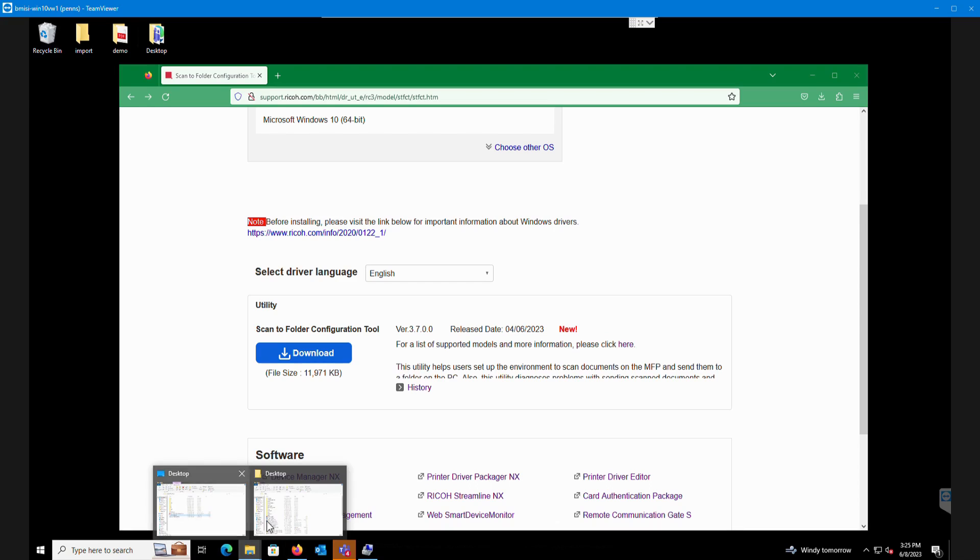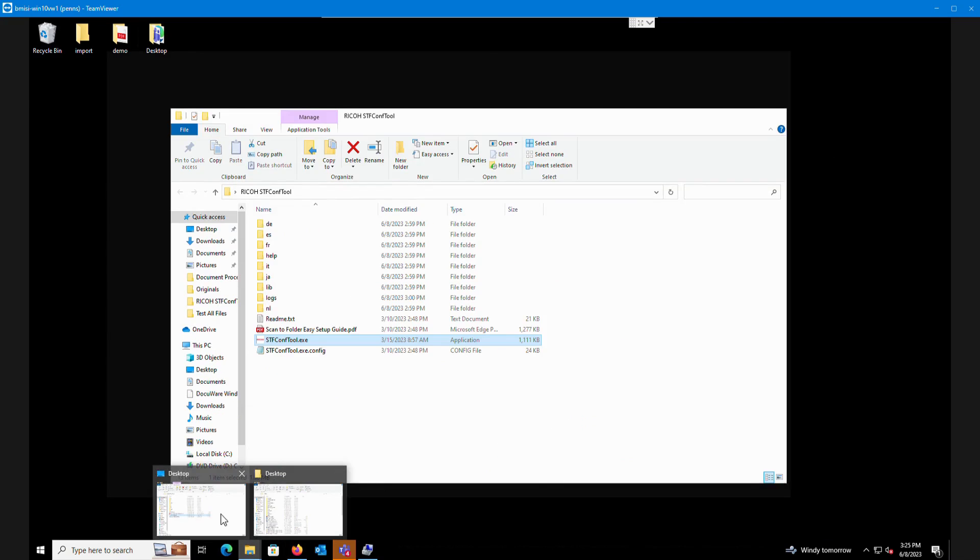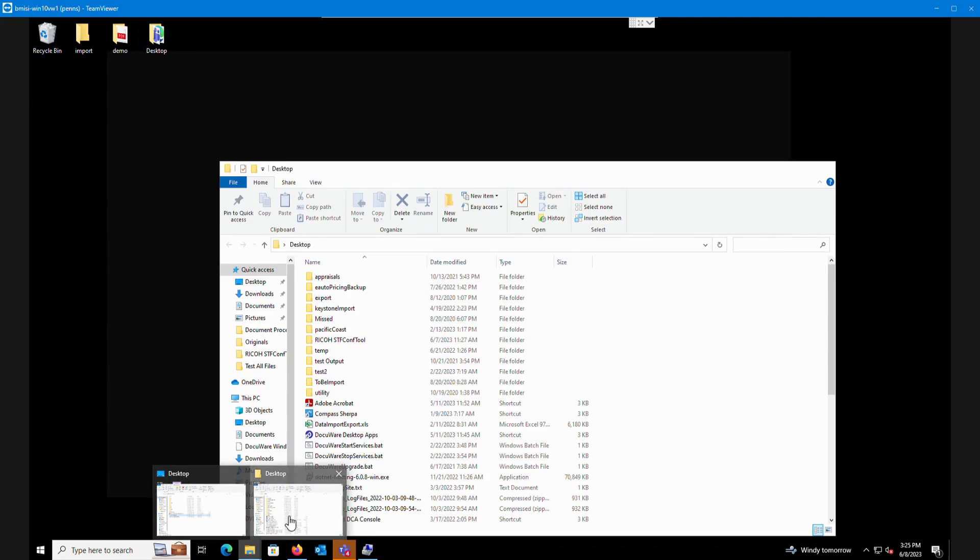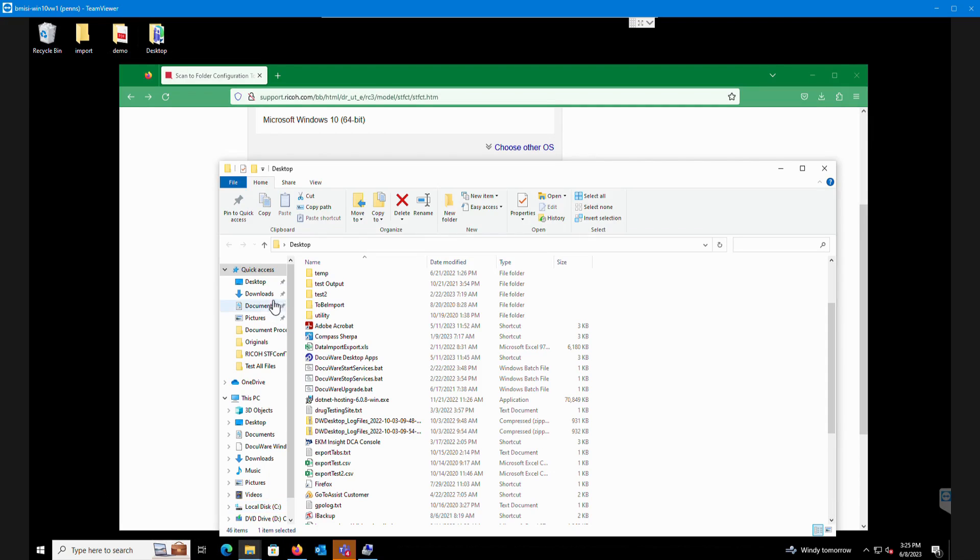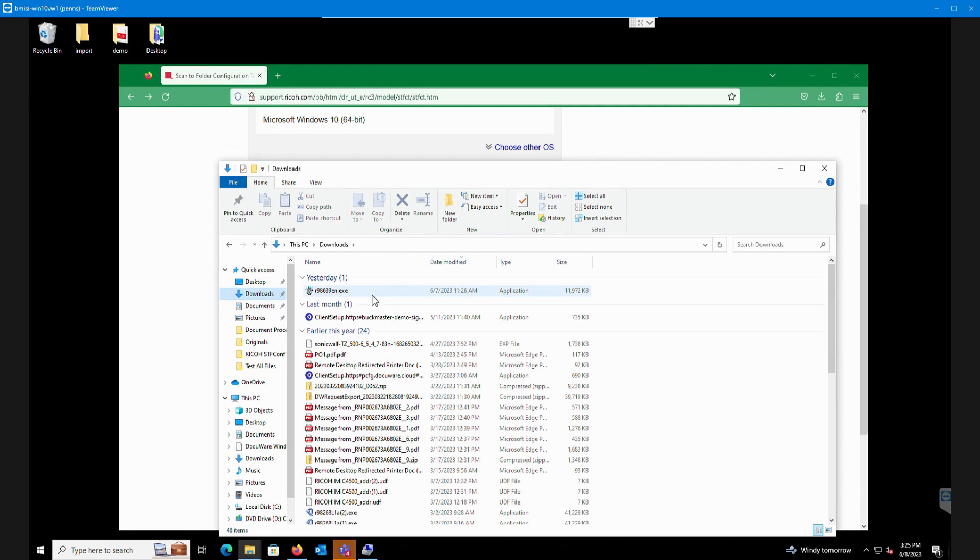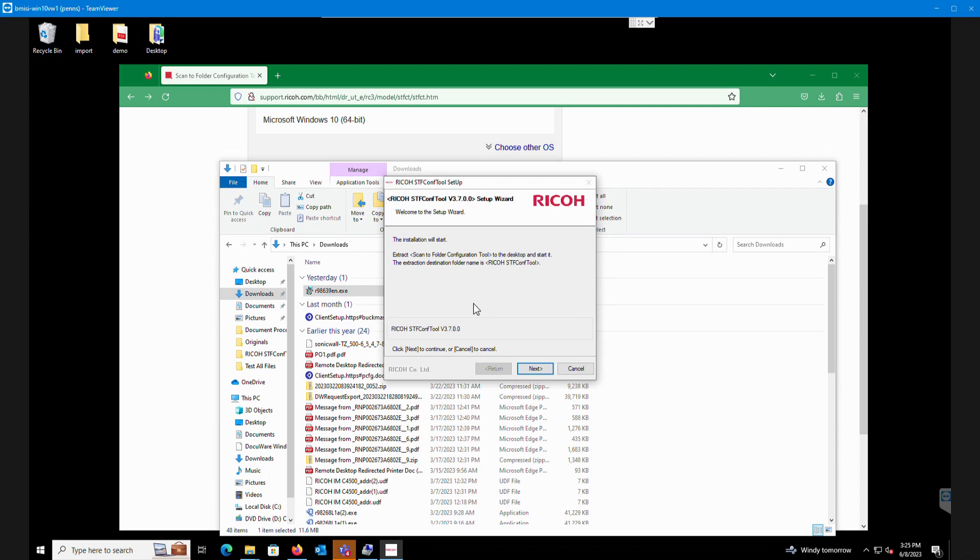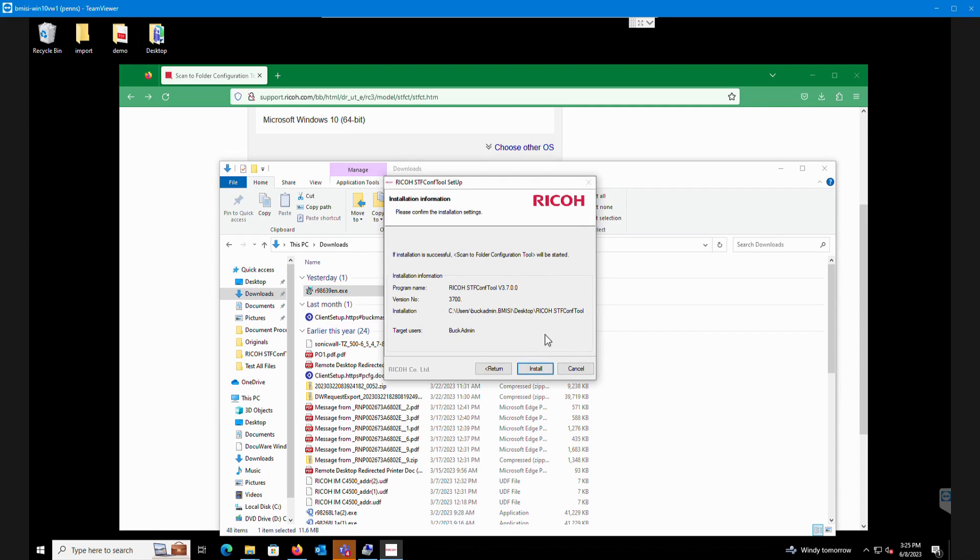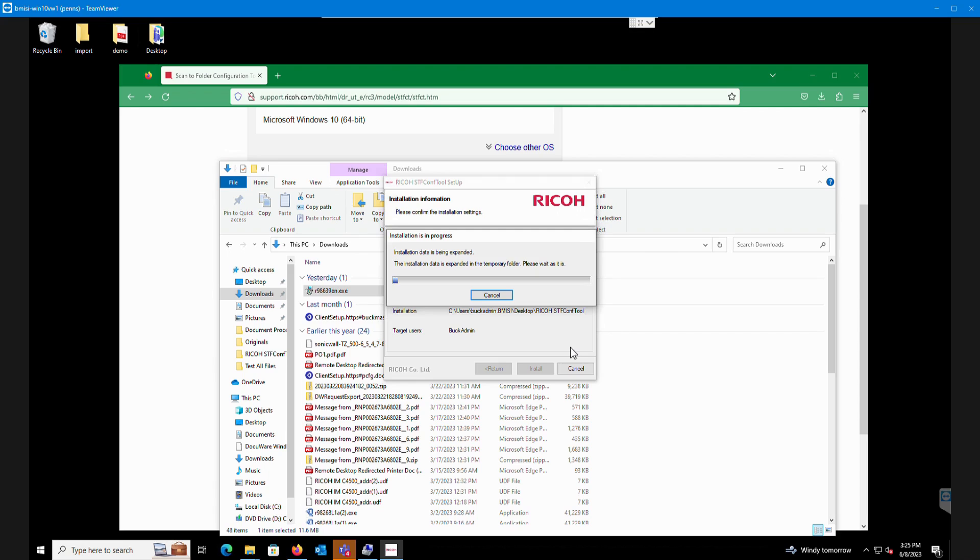I've already downloaded this so I'm just going to go to the actual download folder and we're going to run this file that it downloaded. Click on that. It brings us up to this little setup tool. Click next, click install.